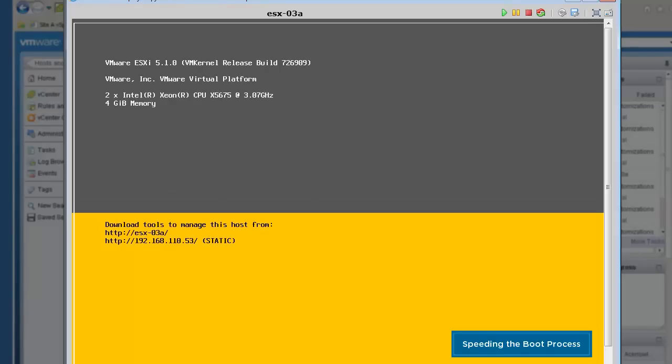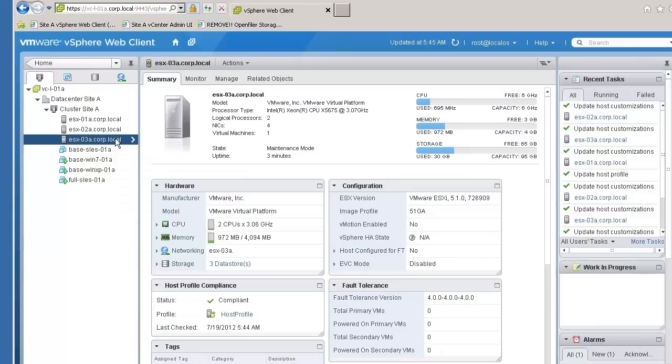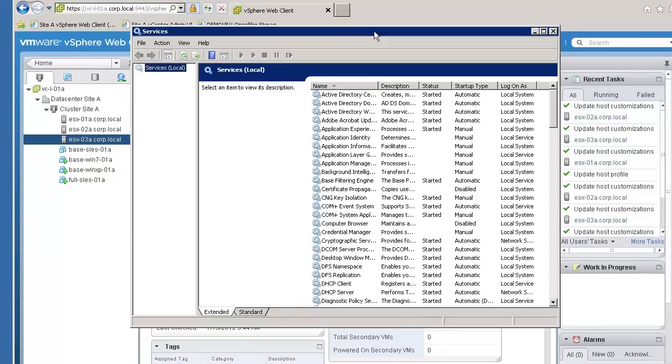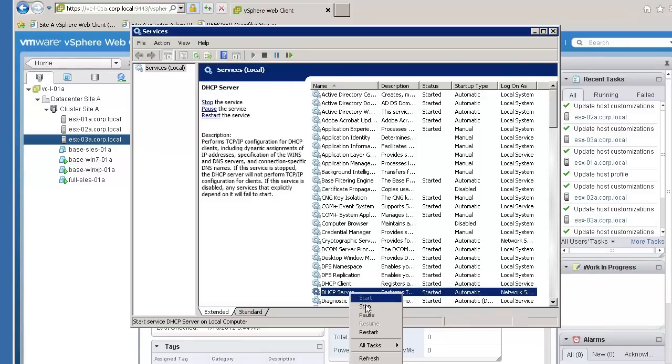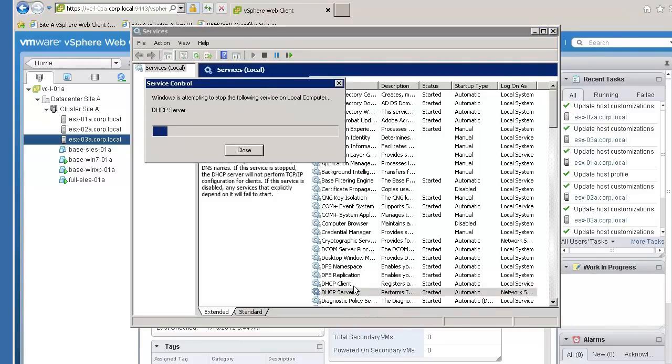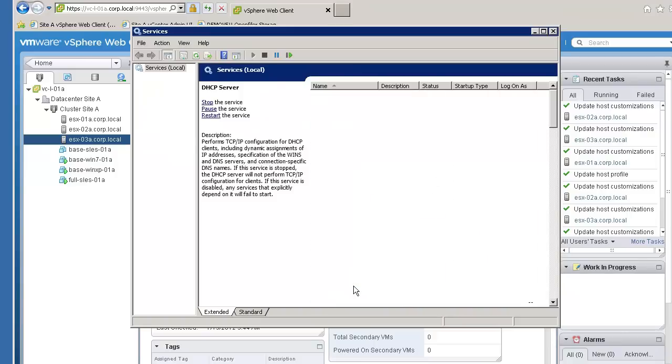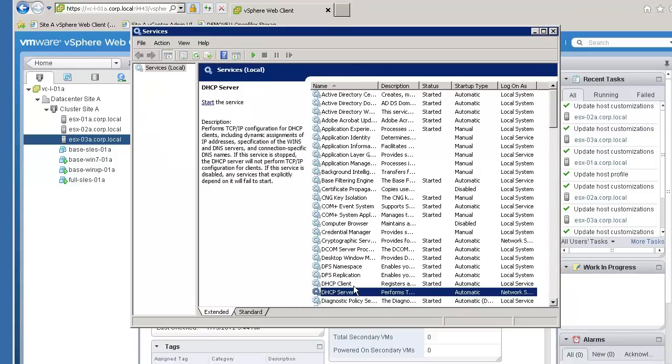Here we see that host 0.3a has completed the reboot and has rejoined the cluster. To see how stateless caching works, let's simulate a network problem by stopping the DHCP server. This will prevent the host from pixie booting, which will cause the host to fall back to the disk image saved during the previous boot.